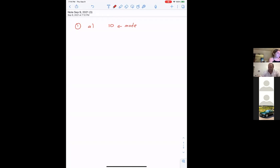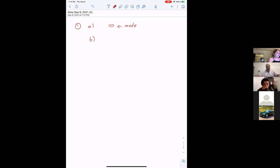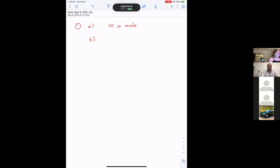Let's go ahead to part B and actually calculate the mean. How do we calculate the mean of a set of data? Add them all together, and then divide by the number of them.